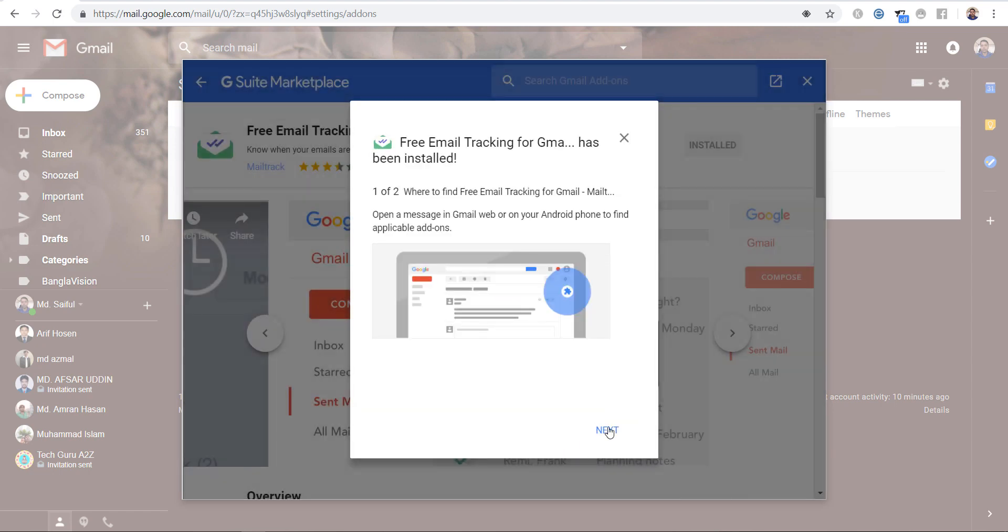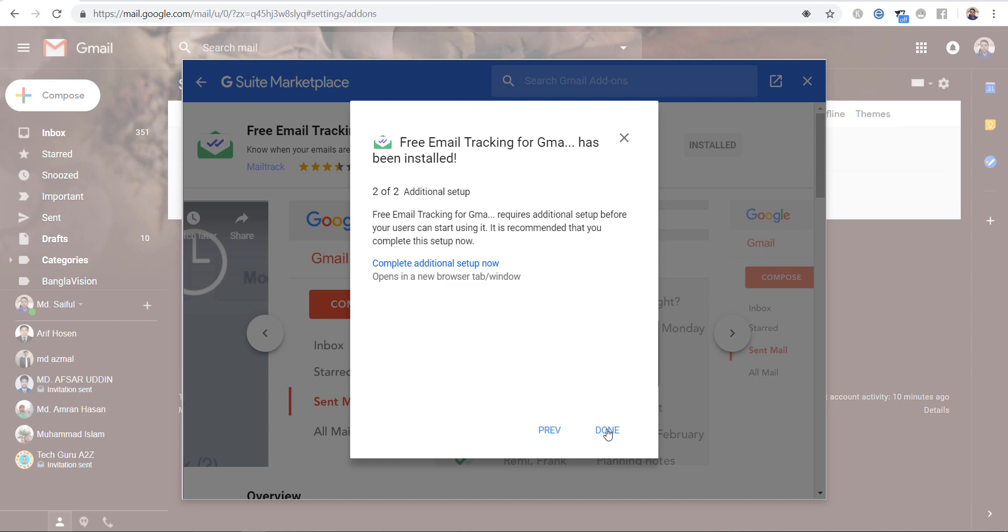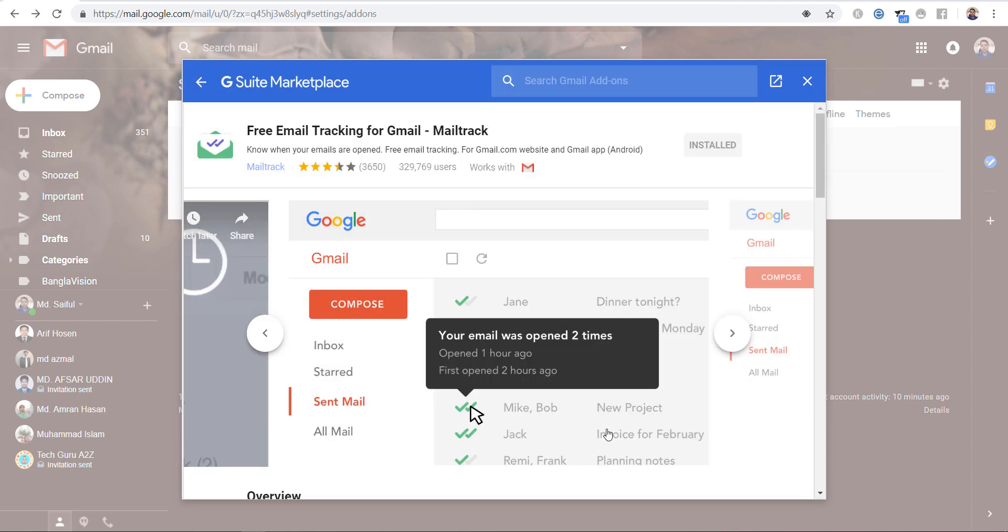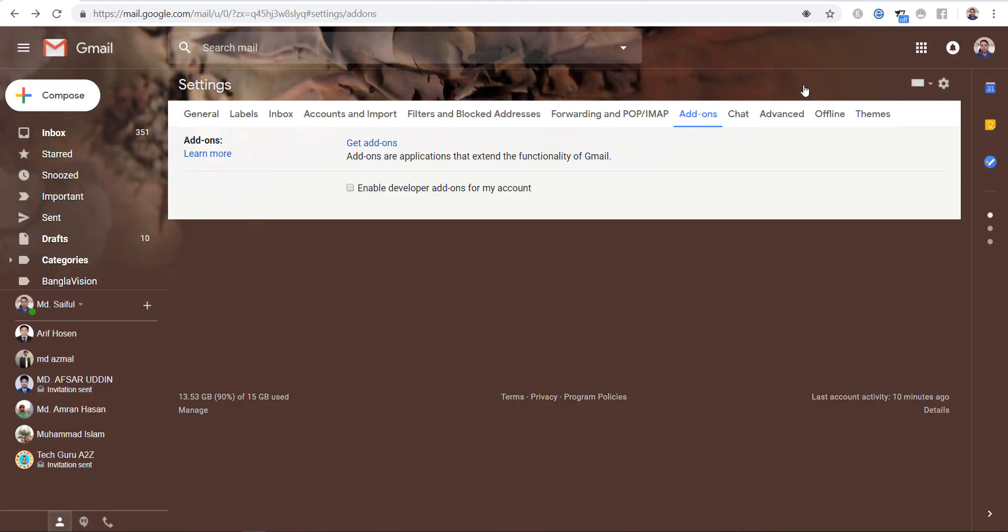Then click next, then click next, done. So MailTrack installed, now close it, now refresh your mailbox.